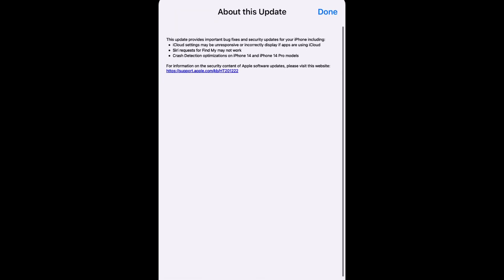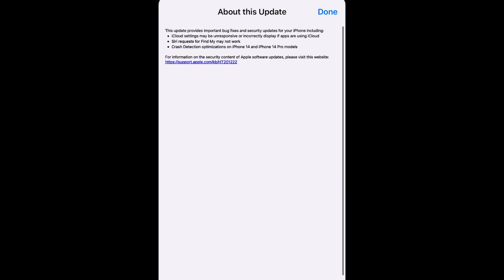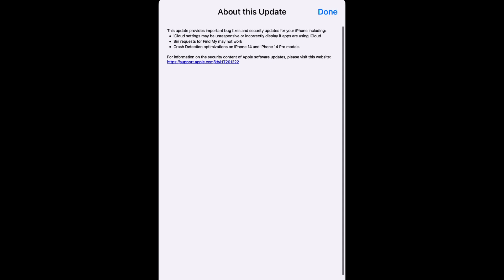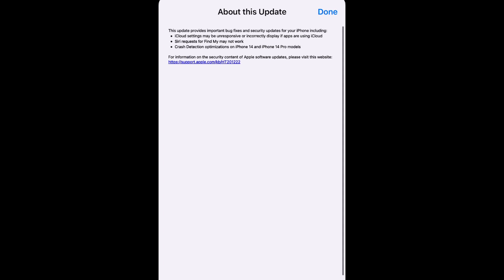Just to give you guys a little bit more about this update, if you are having any issues with iCloud settings possibly being unresponsive or incorrectly displayed, or if apps are using iCloud, then this update is for you.